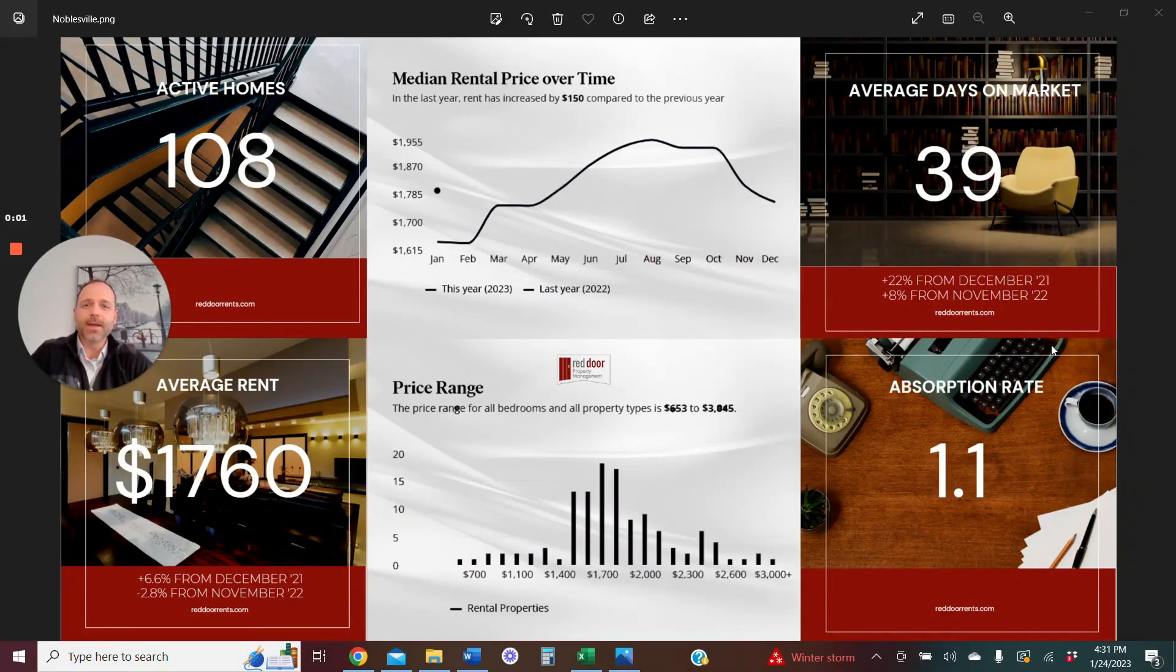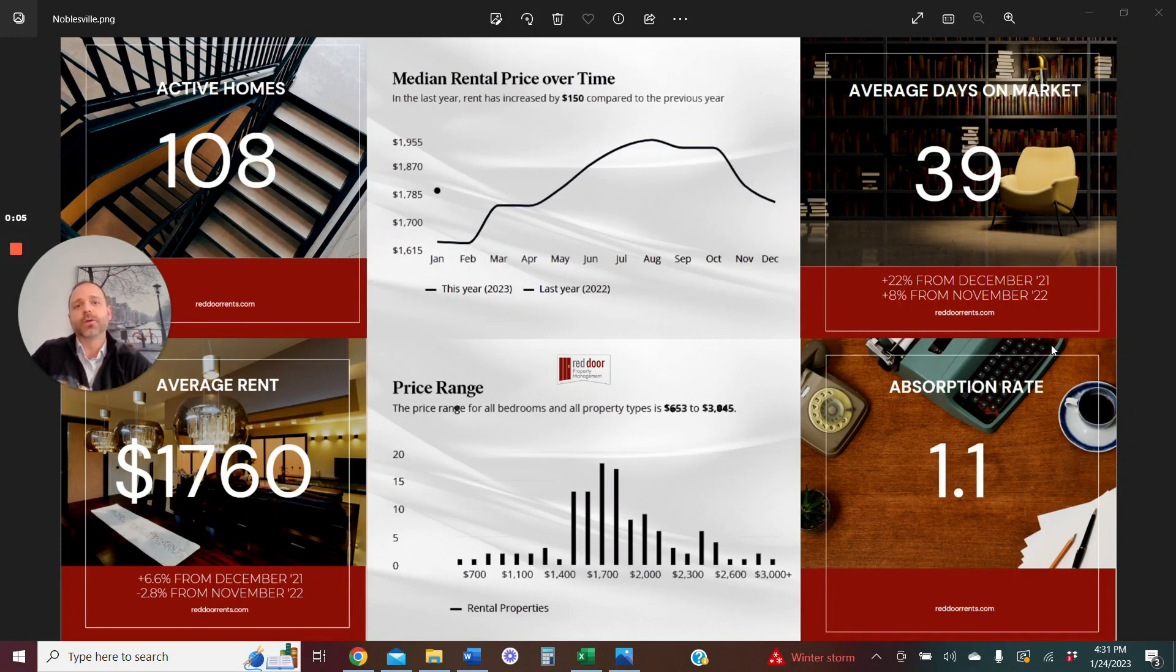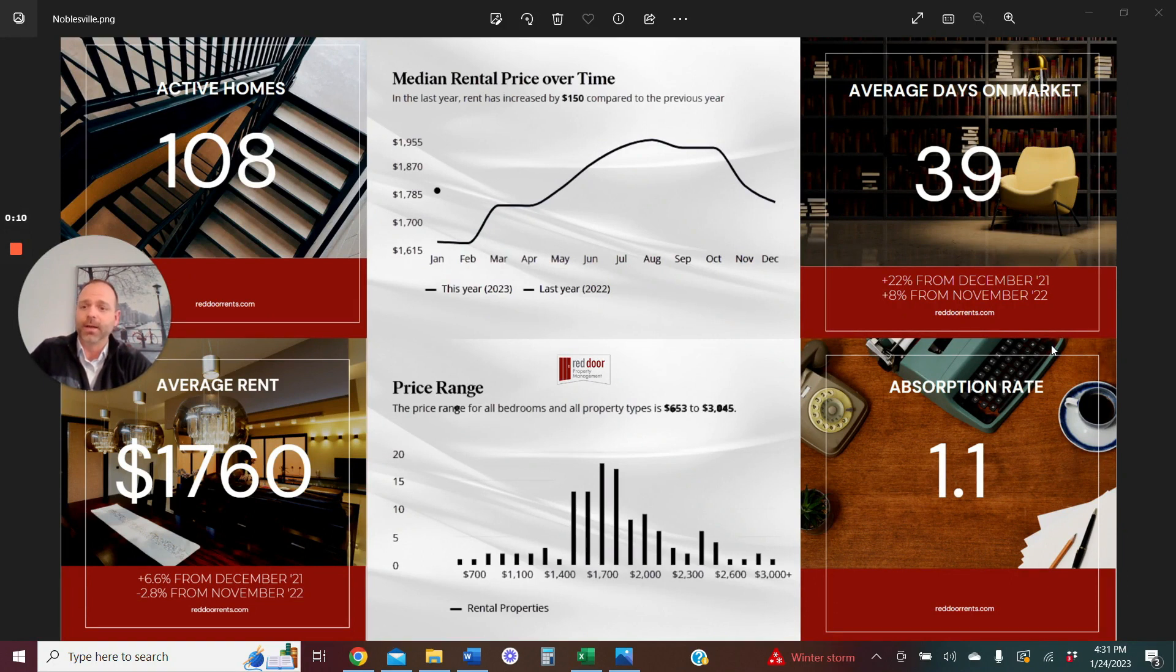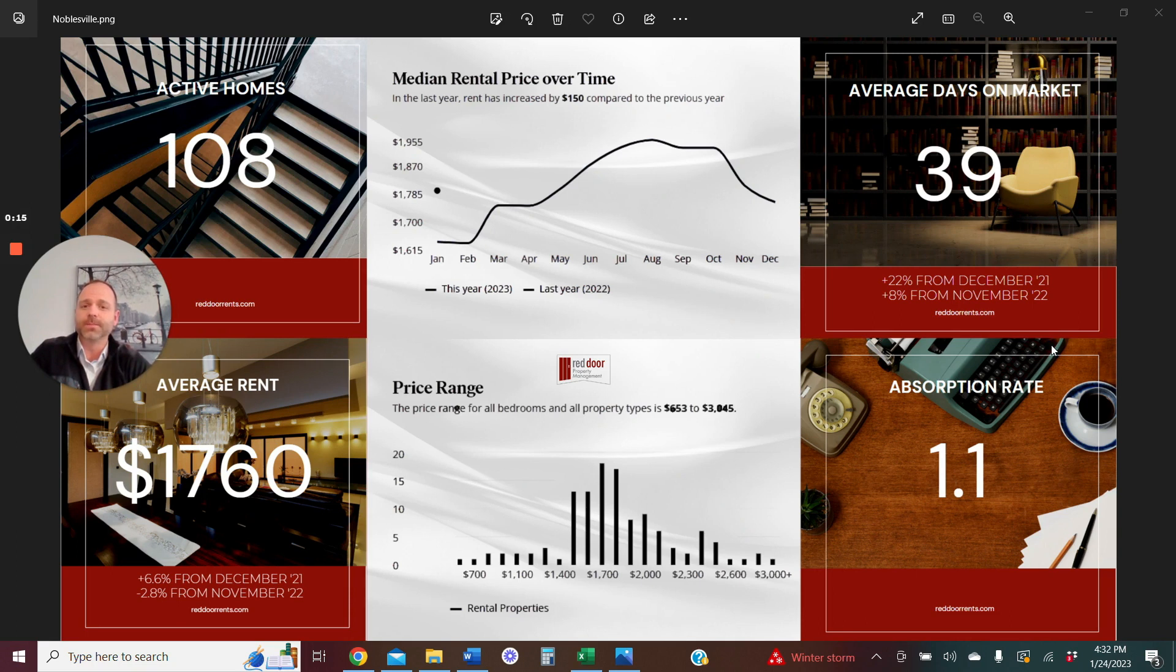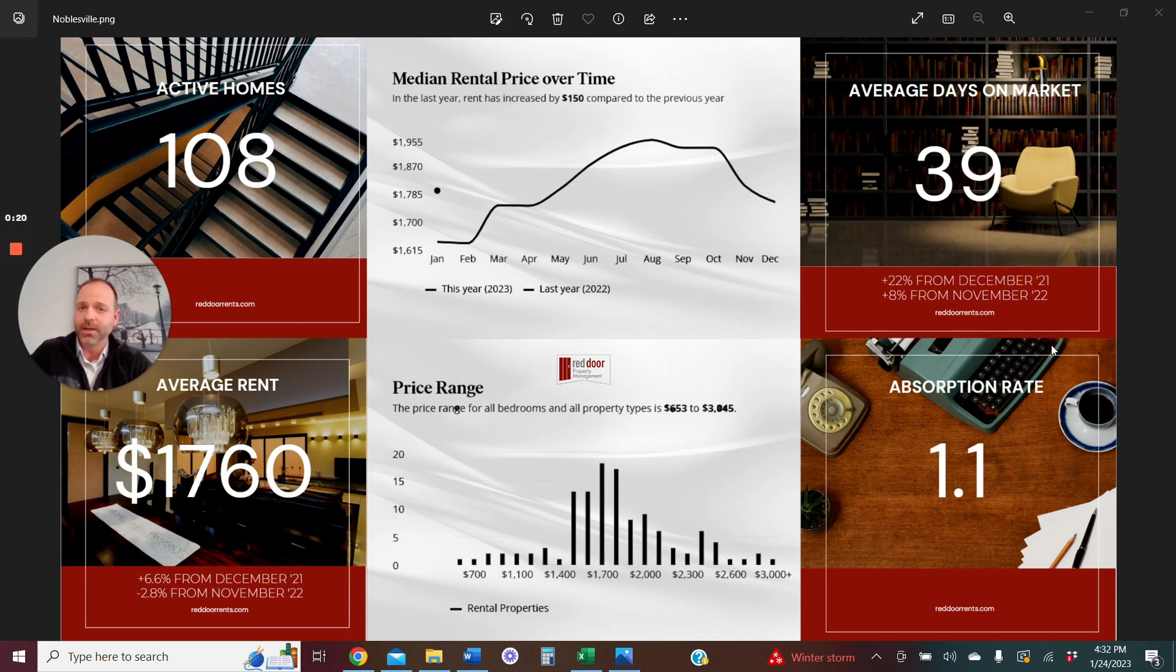Hey guys, Chris Knight here, business development manager with Red Door Property Management. Thank you so much for joining me again for the December 2022 Noblesville market update. These are huge right now. I love giving these market reports because of all the turmoil that you may have noticed going on in not only the sales side, but also a little bit here in the rental market as well.